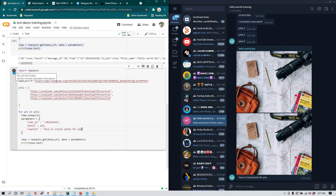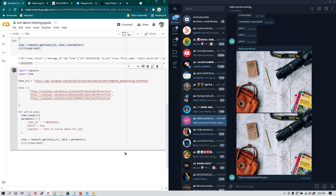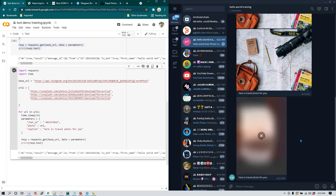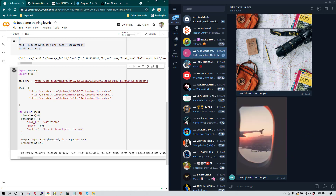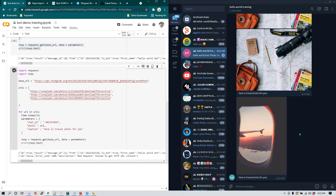Now it's running. It will probably wait 10 seconds before sending the first photo, then wait another 10 seconds before sending the next one, and so on. You can see we have already received the first photo with the caption we wrote. Now it will wait another 10 seconds and send the next photo, and then the next one.